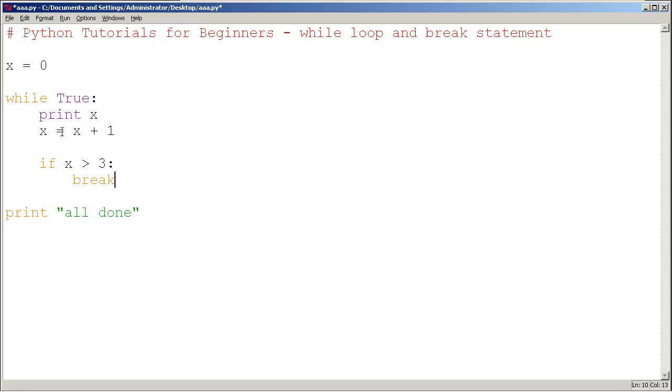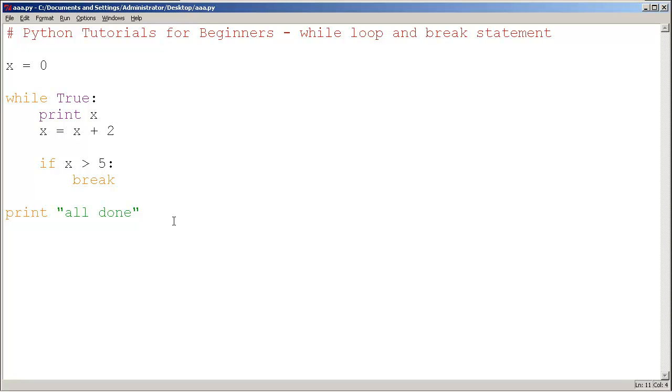Something to think about yourself is what would be the output if we were to make this increase by 2 and change this to 5. I'll let you think about that for a little challenge. Congratulations. You now have insight into the while loop as well as the break statement.